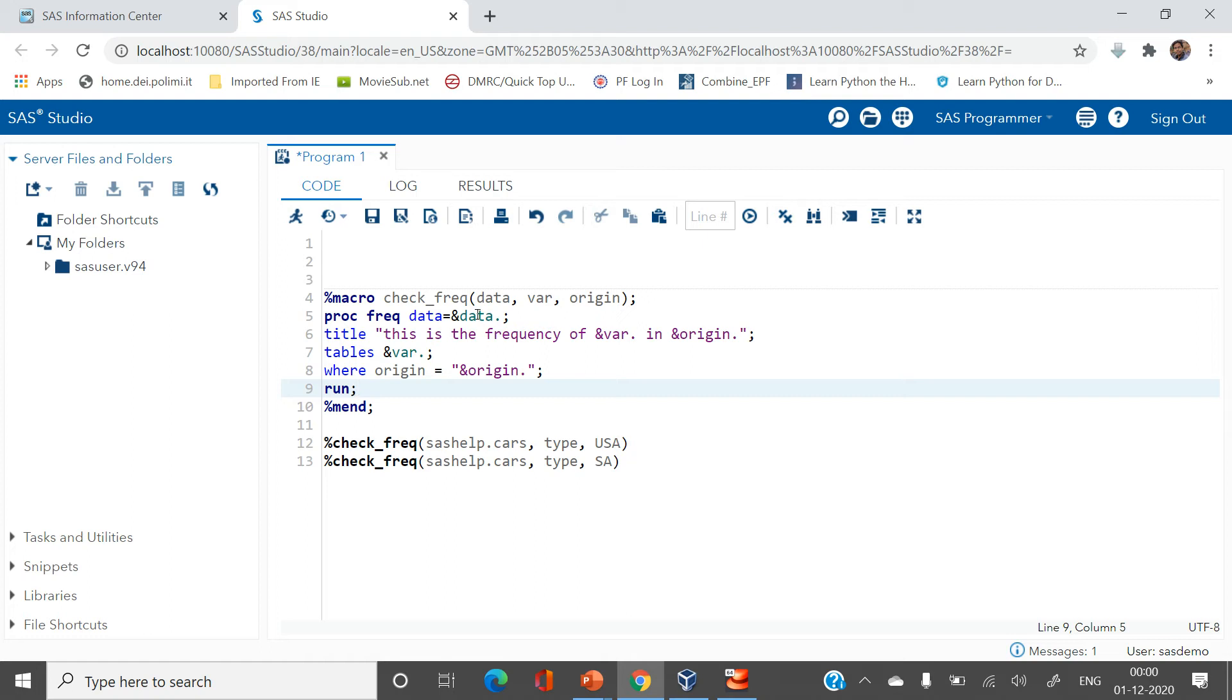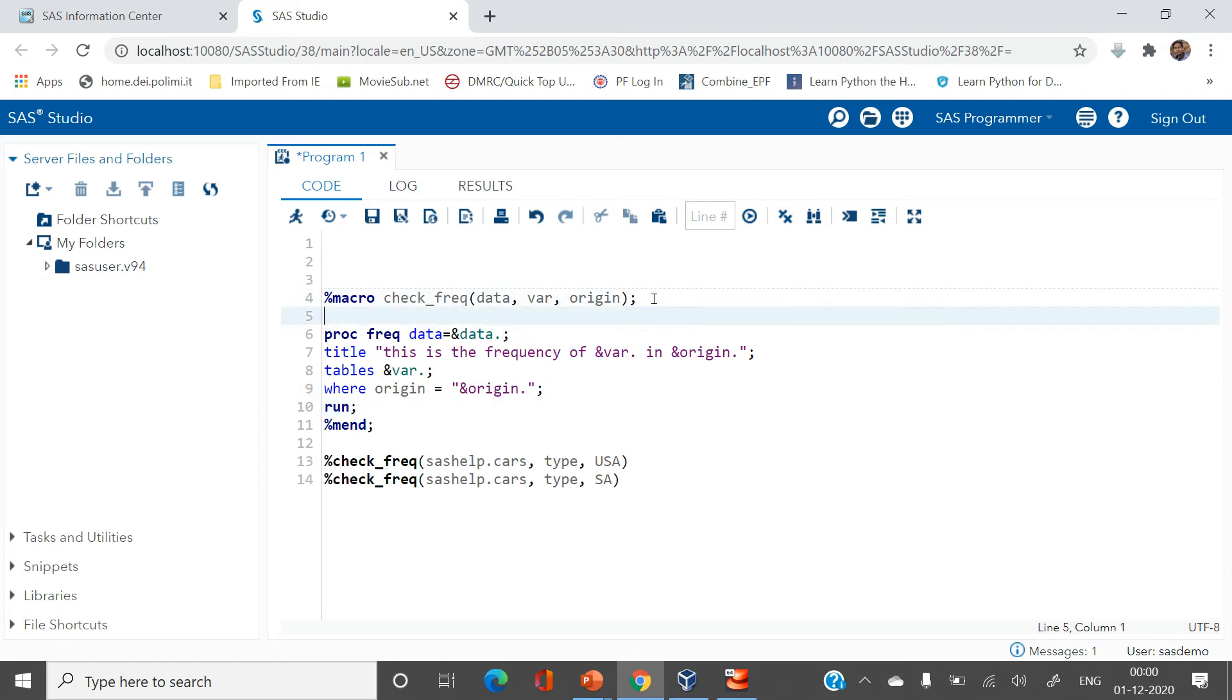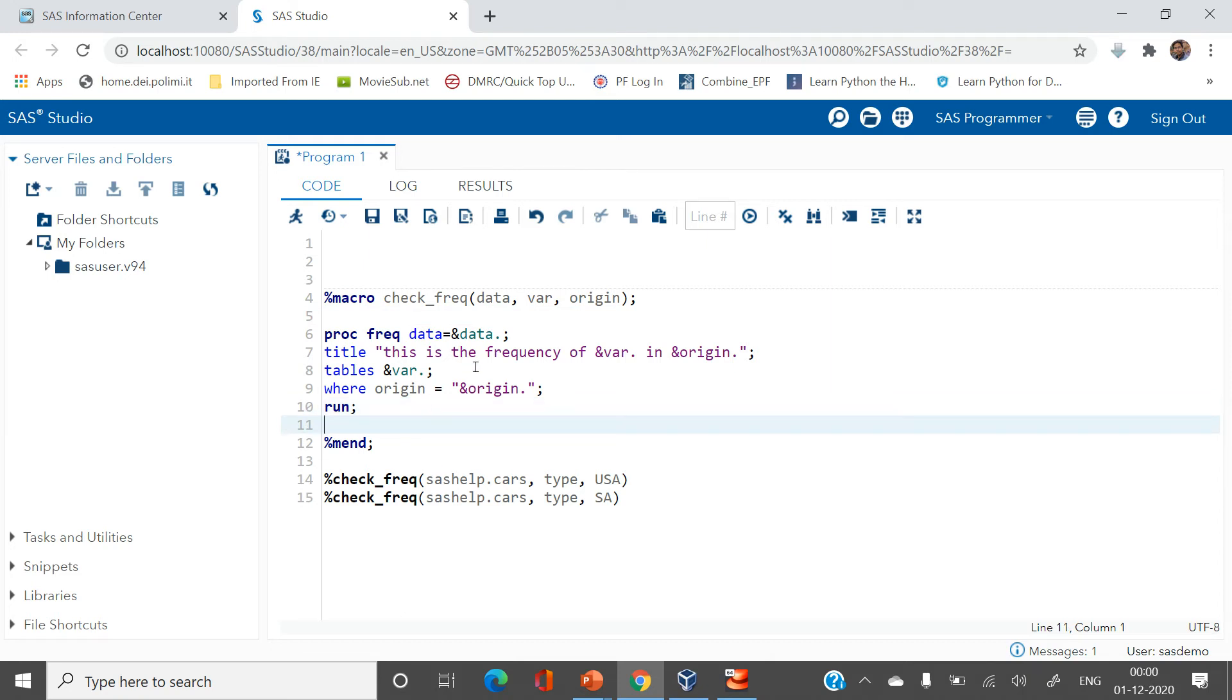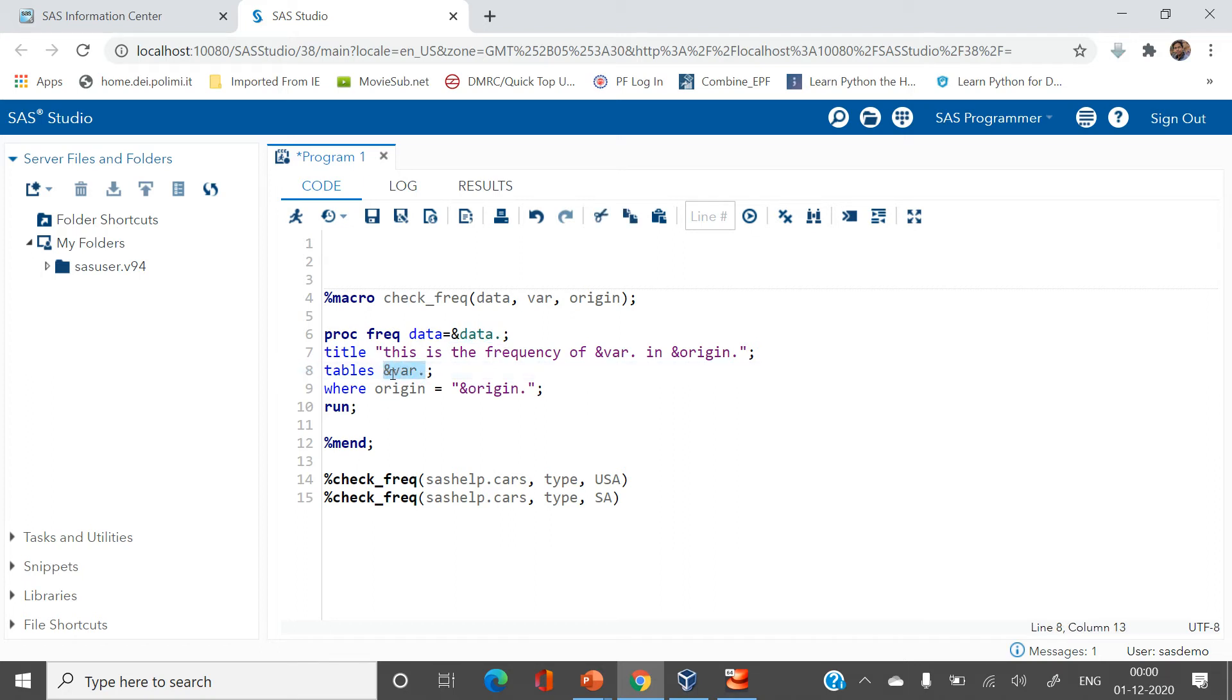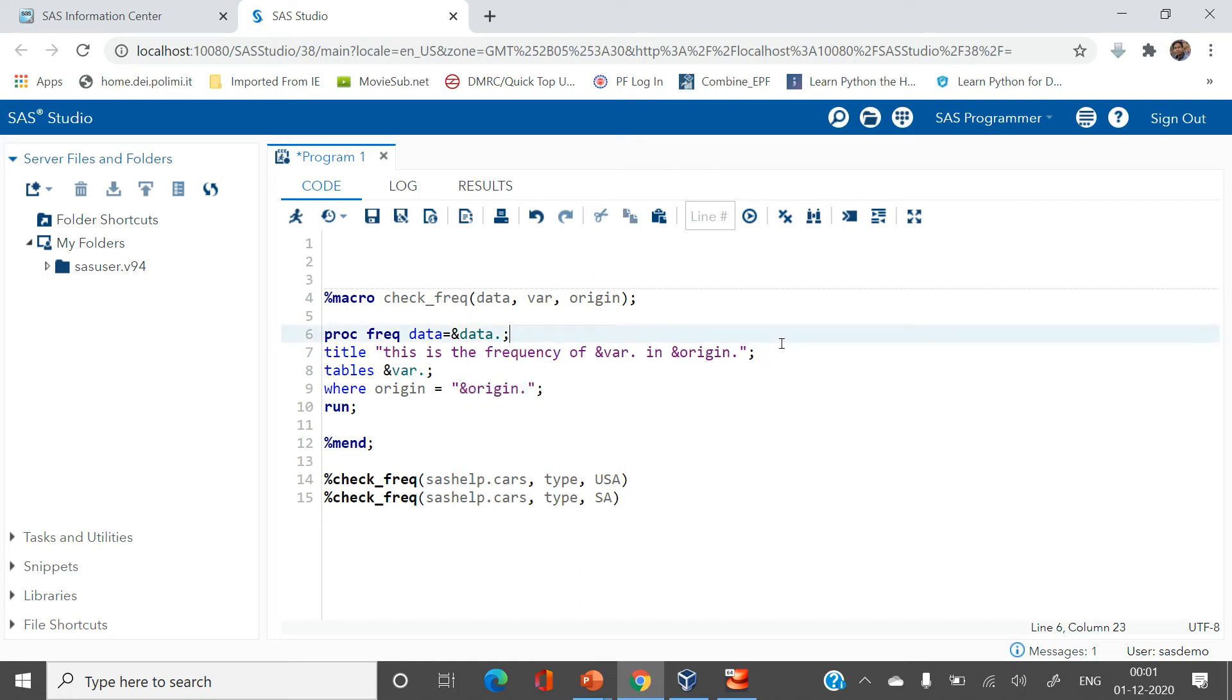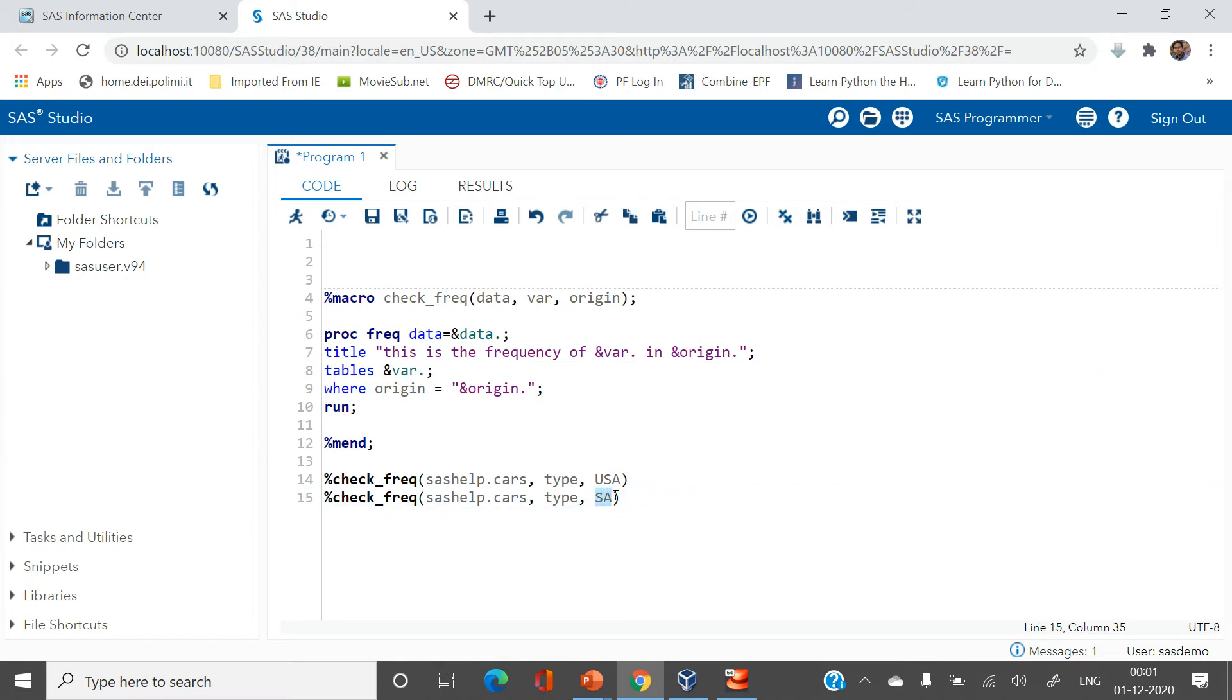Here we have a code. Let me explain you this code first. So here we have a data set. Here we are trying to find the frequency from this table and the frequency we want to find is based on the value which we are passing into this macro variable with a condition where the origin is something which is passed in the parameter. And we are also giving a title to this kind of statement. So let's try to execute this code and try to see. Let's run this.